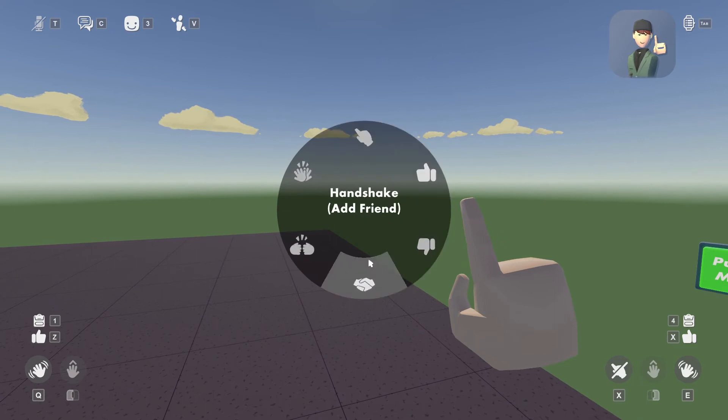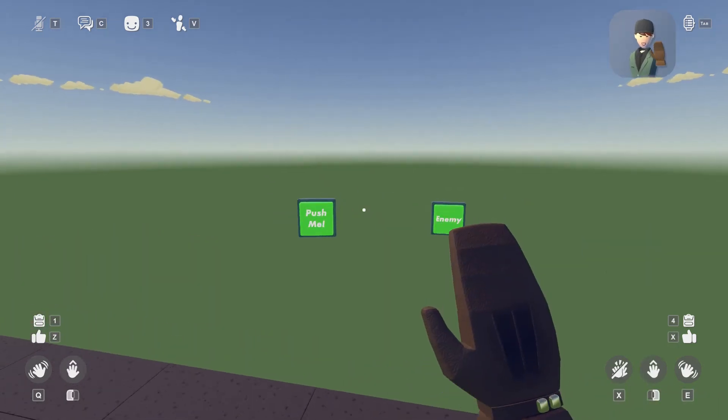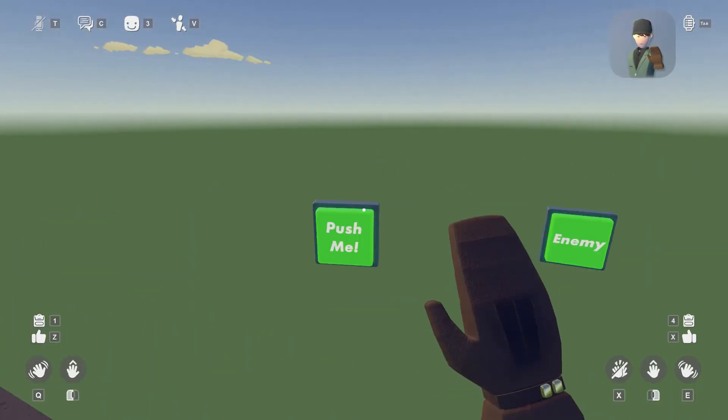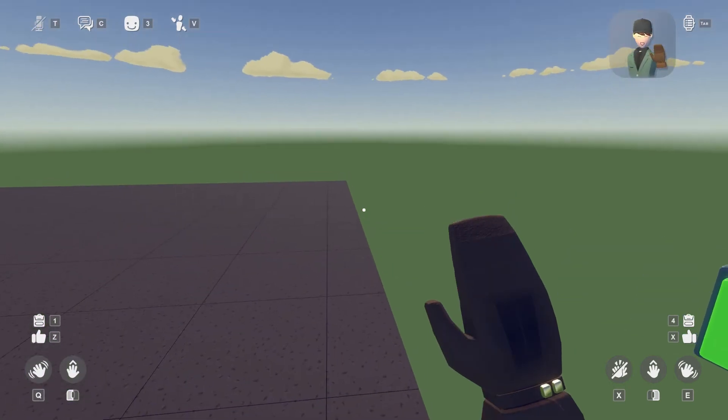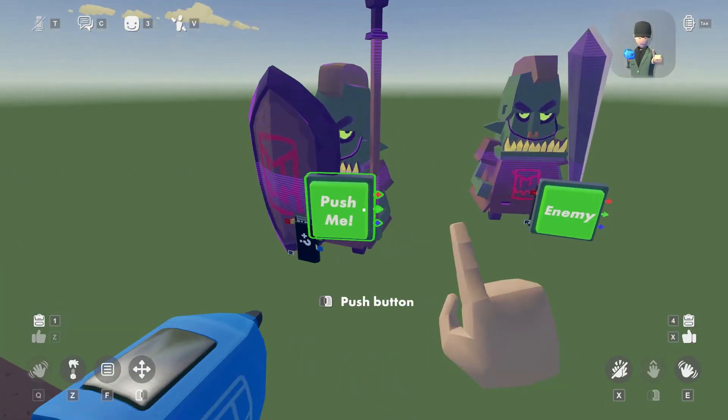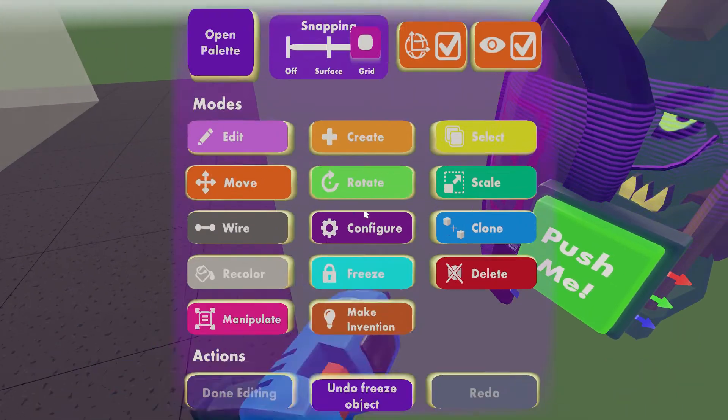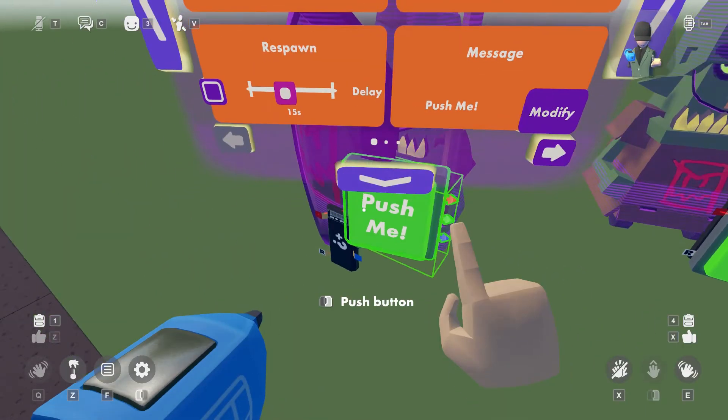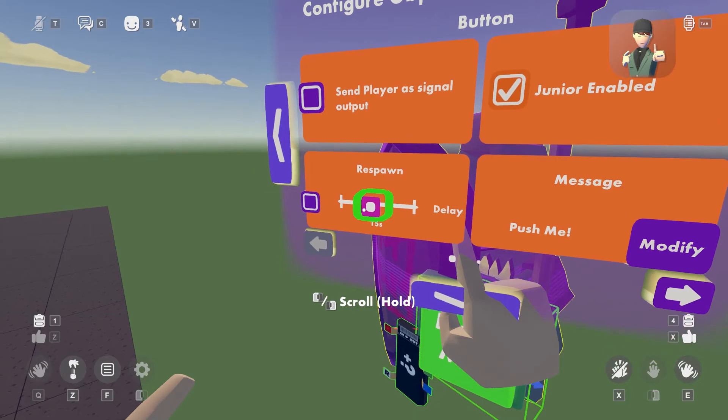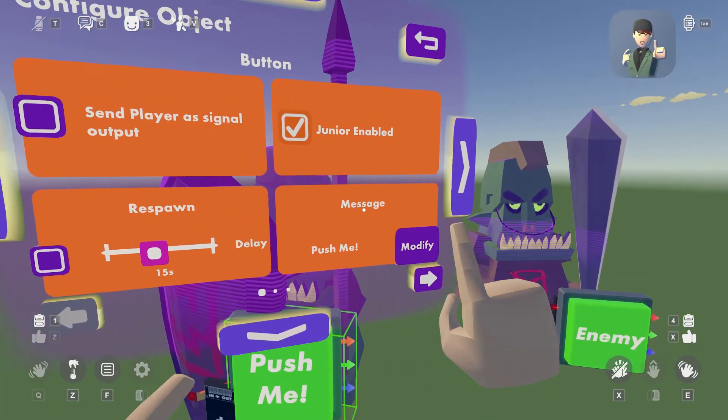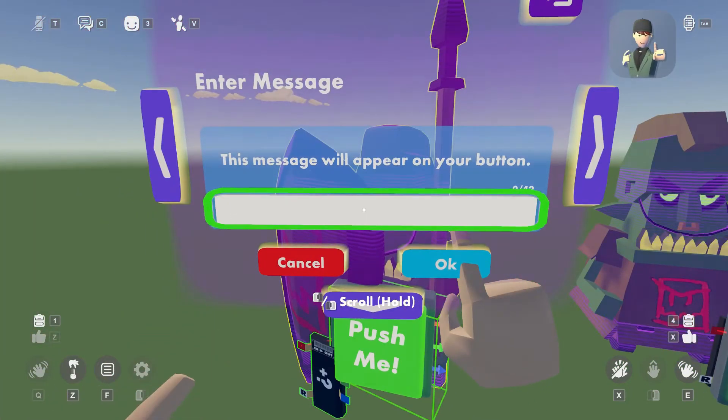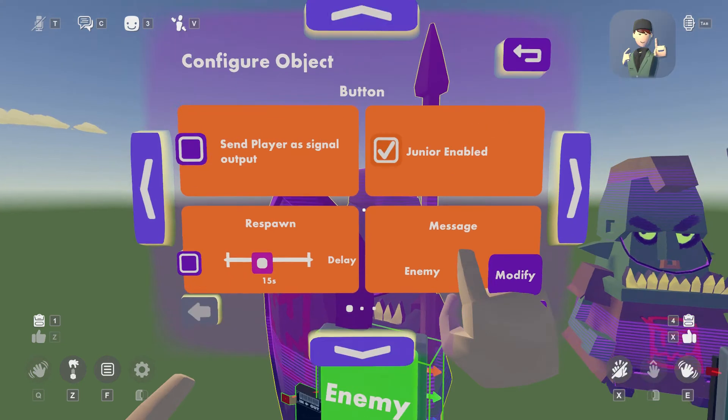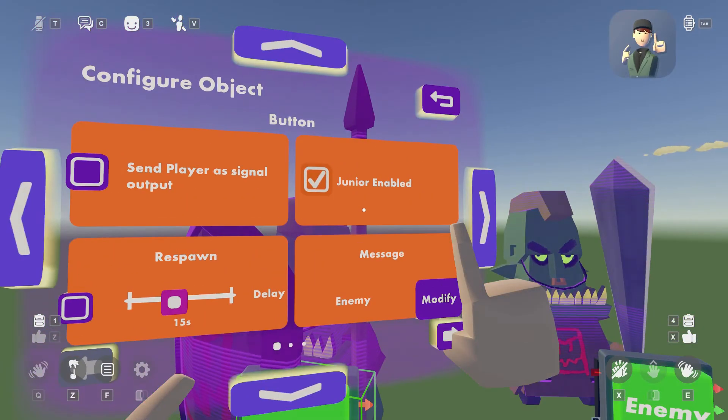Let me go back to the tool. And as I was saying, let me go back to configuration. You can press this. You can change the respawn message. I'm just gonna change this to enemy. And there.